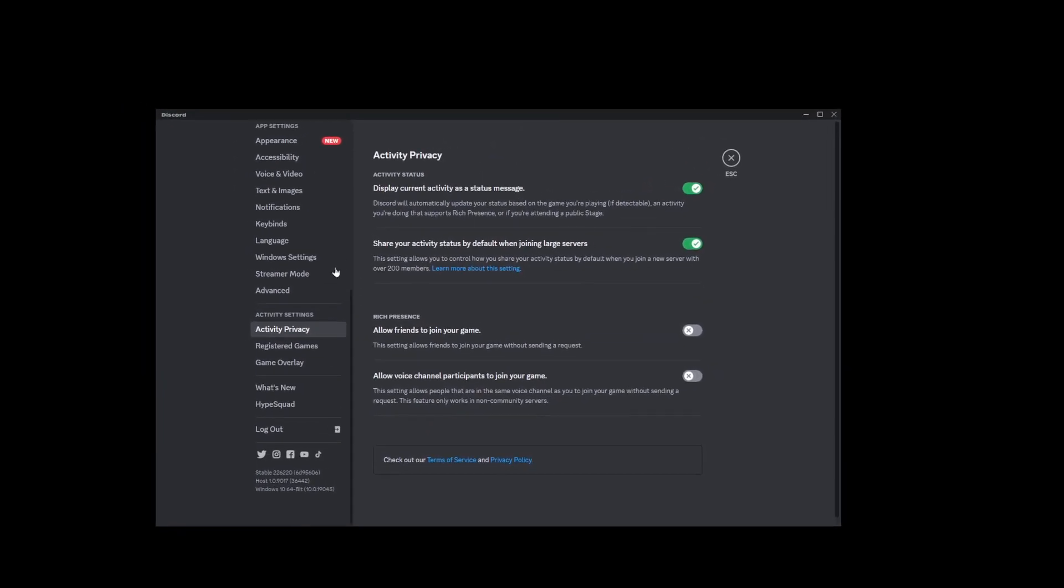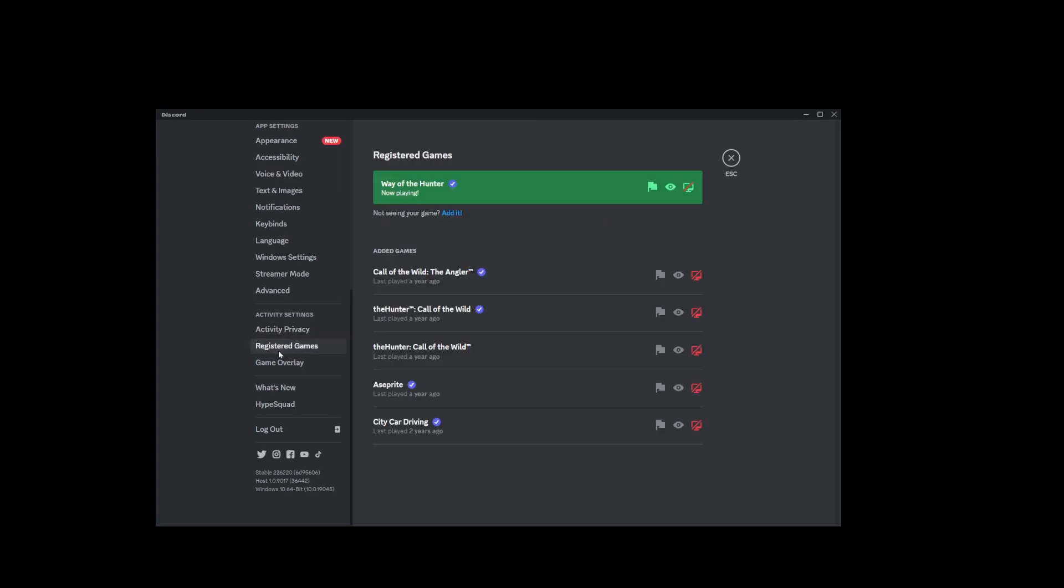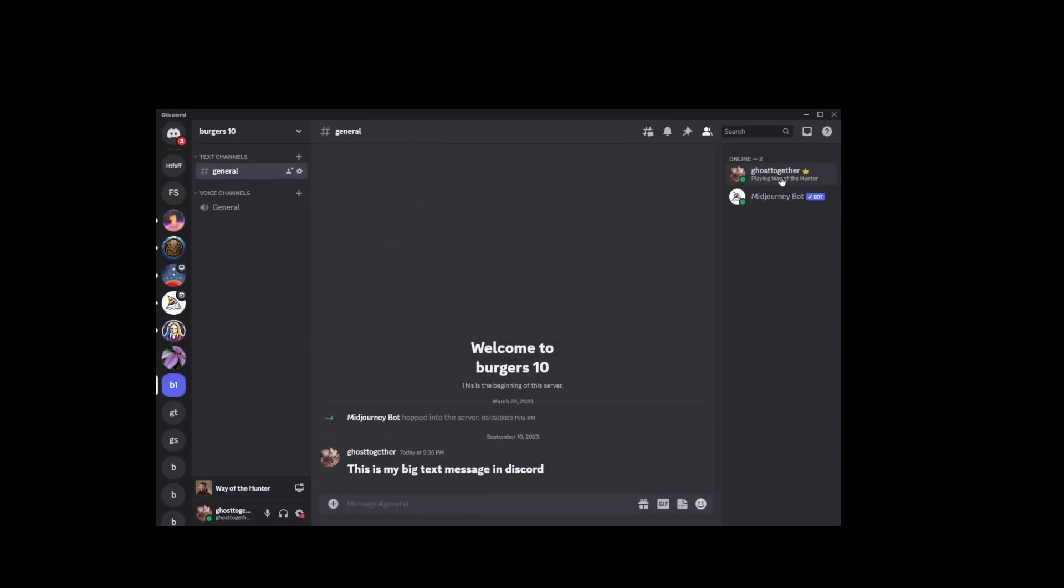You'll see in your actual desktop Discord app, you have registered games here. You'll see your games listed here. You can turn them off or report incorrectly detected games. That's all there is to setting the status of the currently played game on Discord.